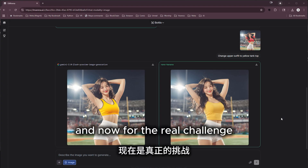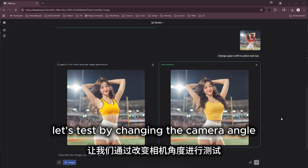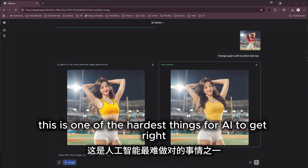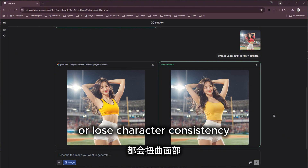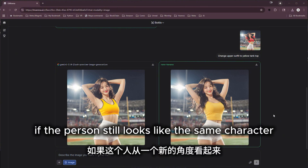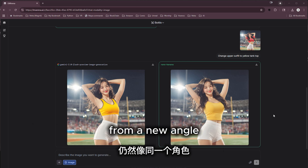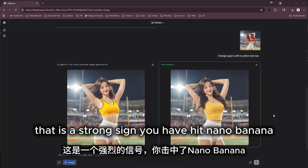Now for the real challenge: let's test by changing the camera angle. This is one of the hardest things for AI to get right, because most models distort faces or lose character consistency when the viewpoint shifts. If the person still looks like the same character from a new angle, that is a strong sign you have hit nano banana.